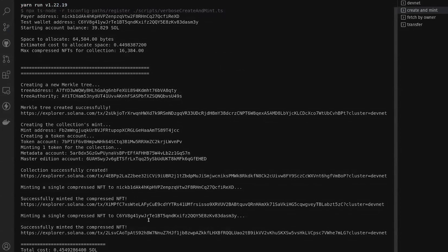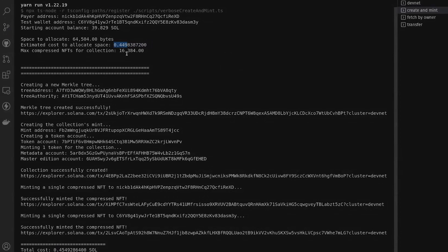Once the script completes, we can see the total cost to create our tree on-chain, create our NFT collection, mint a token to it, and mint two compressed NFTs was only 0.45 SOL. You can see how much space was required given our depth and canopy size, and the estimated SOL cost to create the tree. Creating the tree is the bulk of the cost since you pay upfront to allocate all the space ahead of time. Every subsequent action only costs a normal transaction fee on Solana.